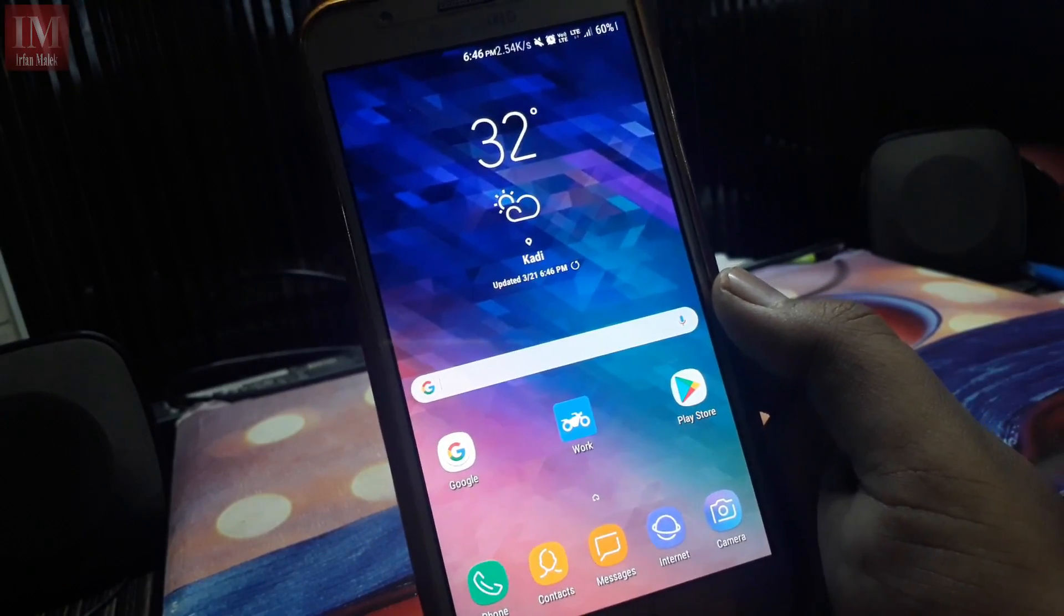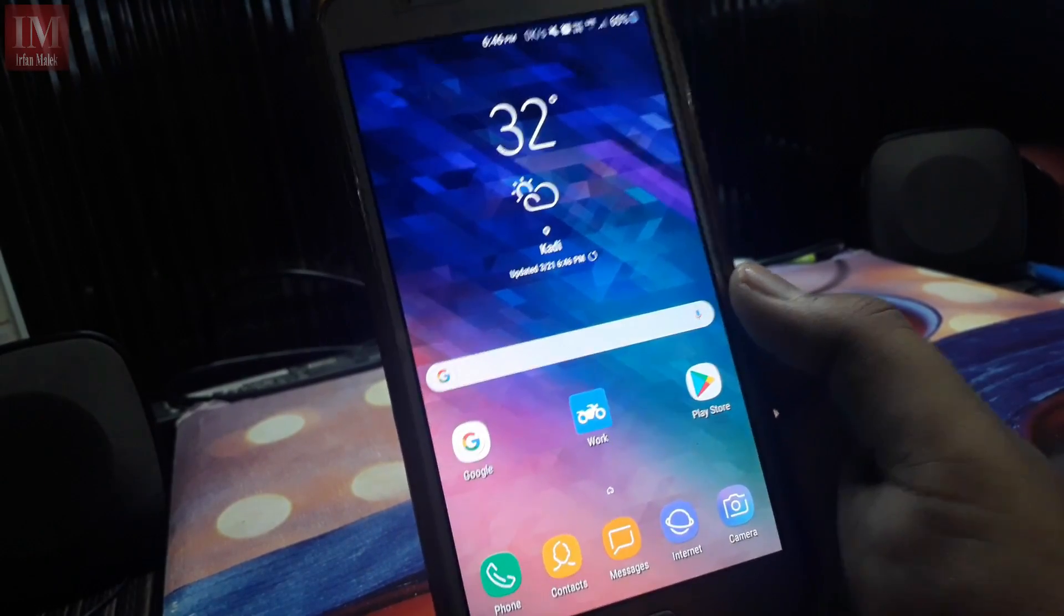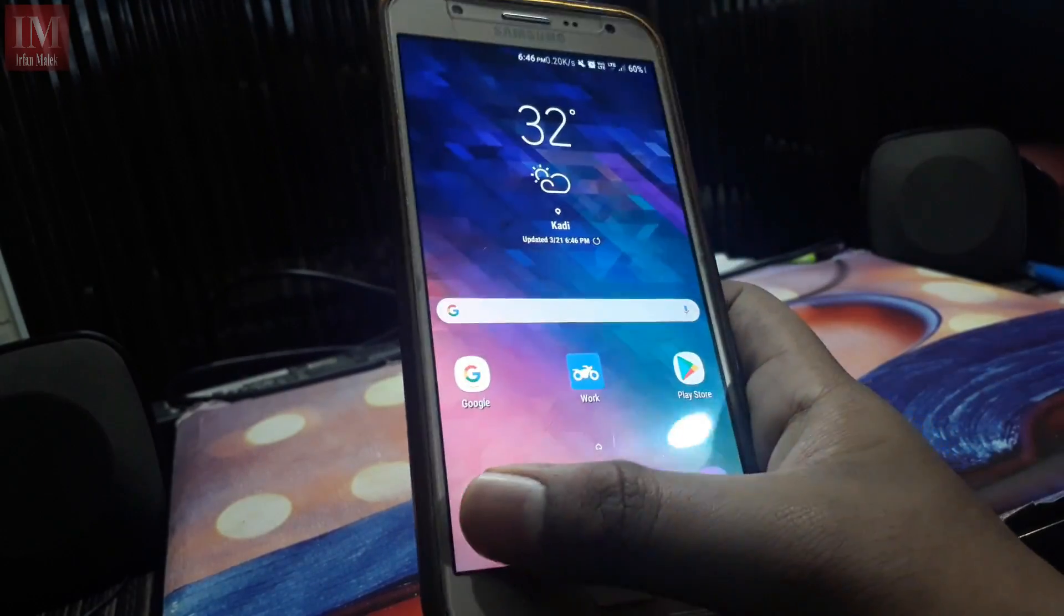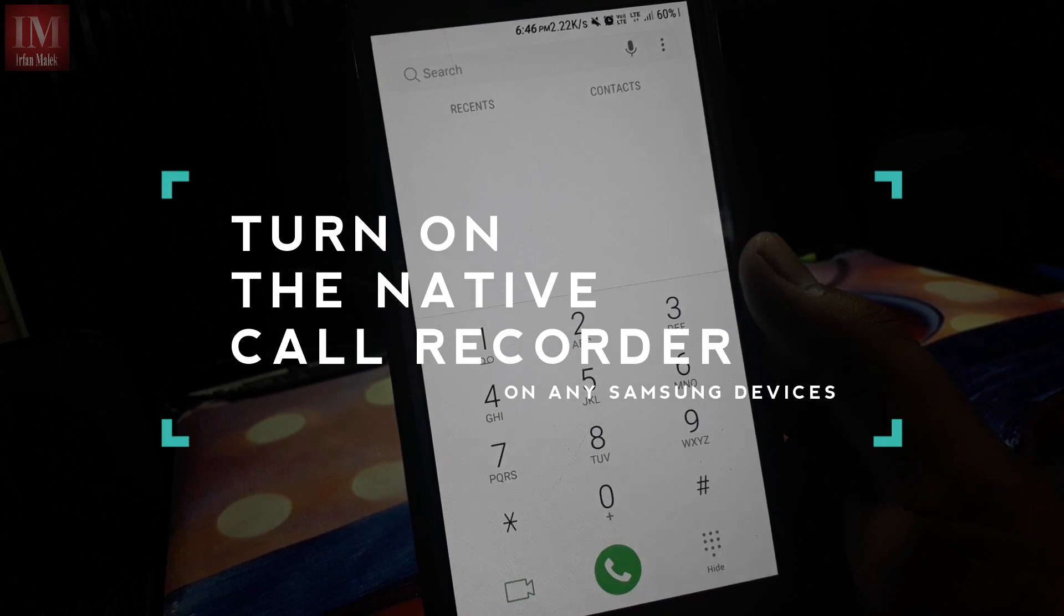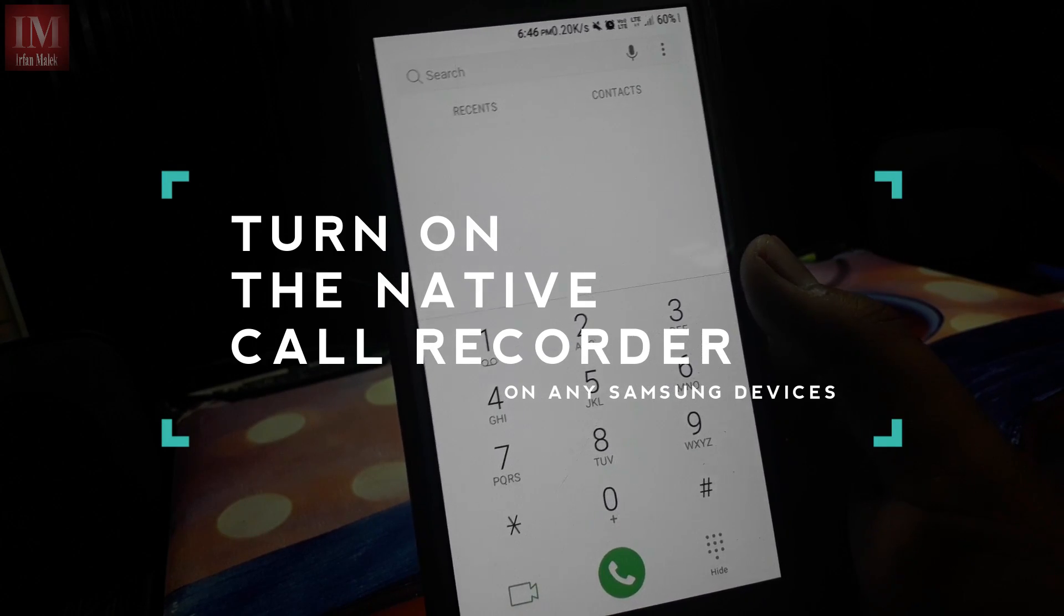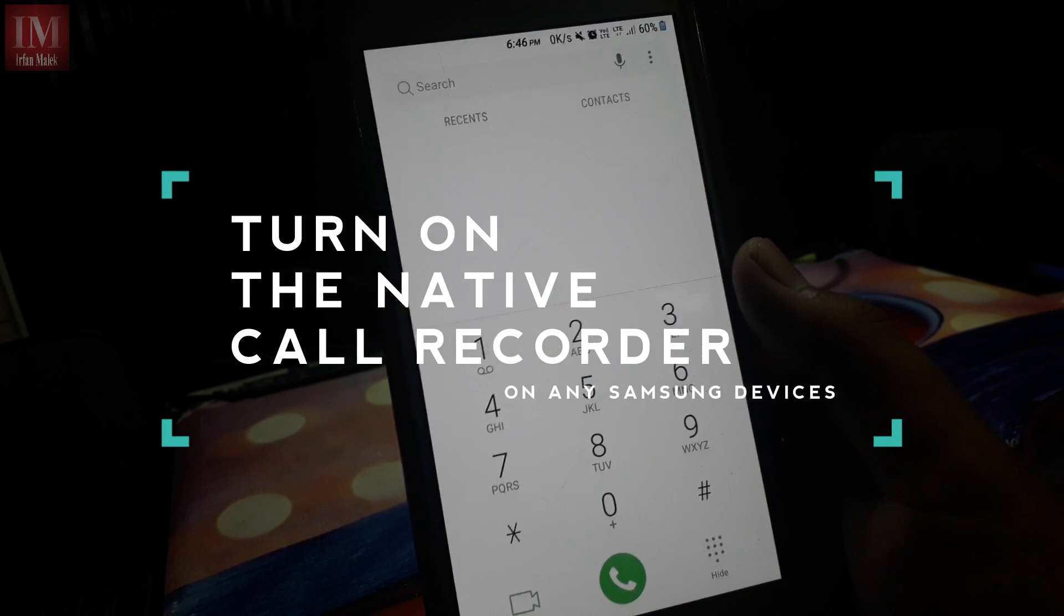Hey guys, I'm Irfan and today in this video I'm going to show you how we can turn on the native call recorder. So let's get started.